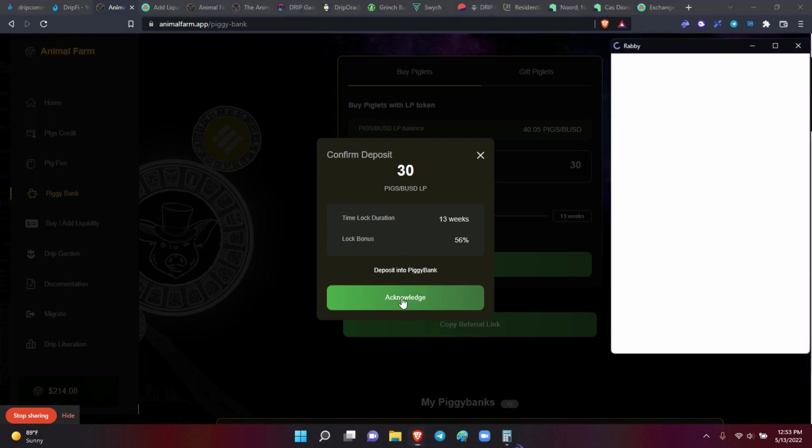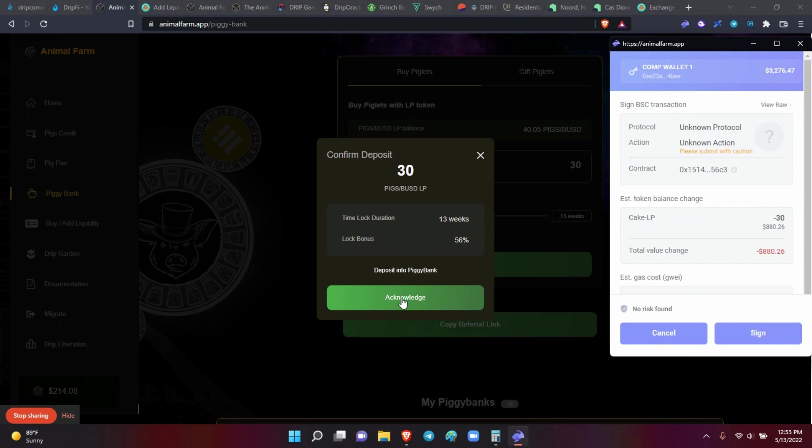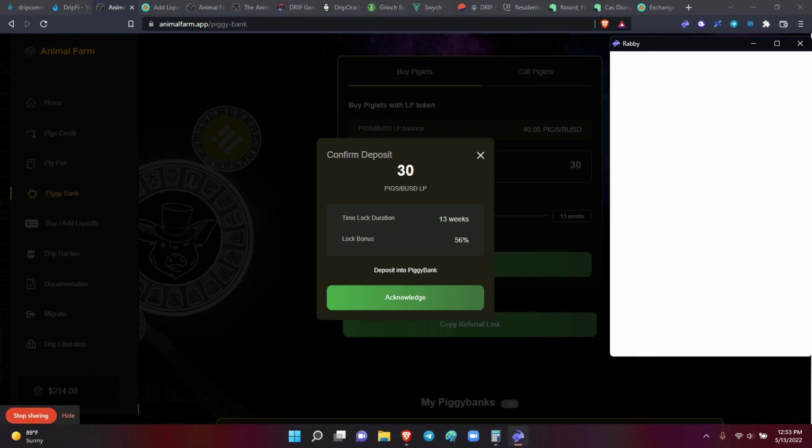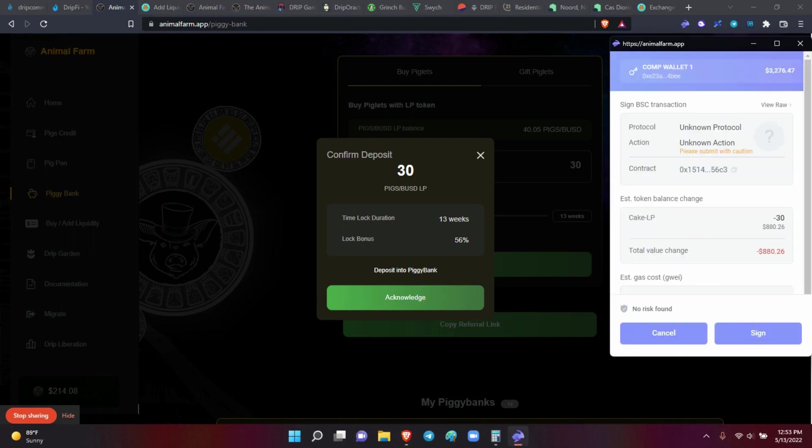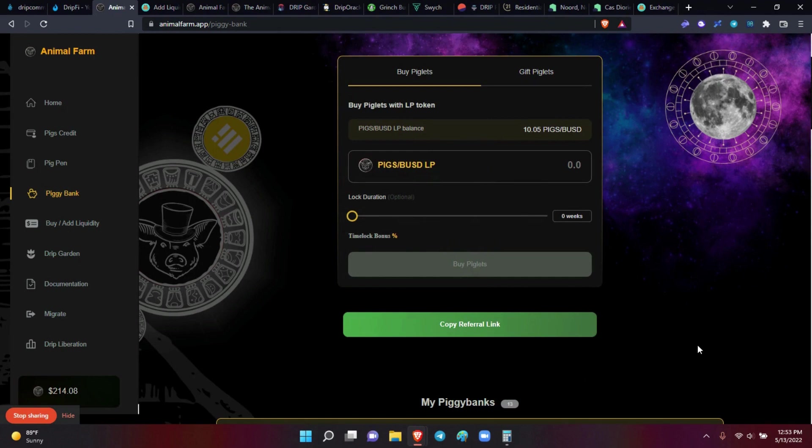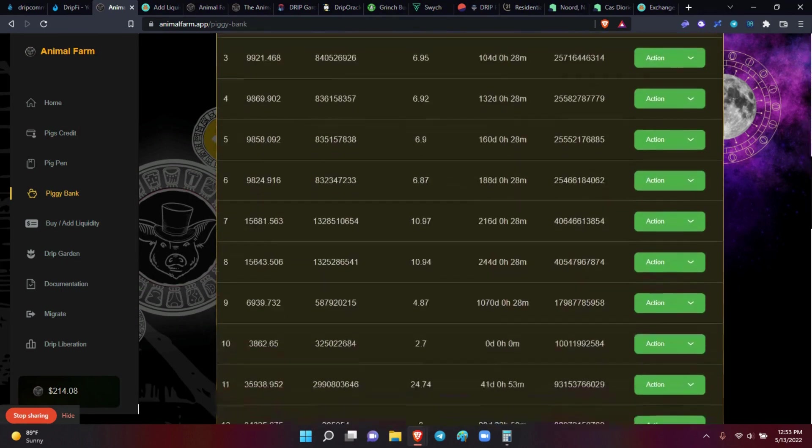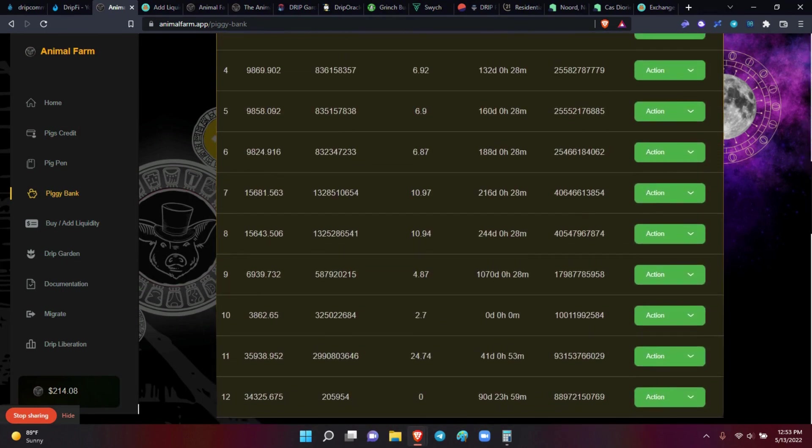And buy the piglets. Acknowledge. And as soon as that populates, 880 bucks. Save, or excuse me, approve. Deposit into the piggy bank. Acknowledge. I'm not going to do it twice. Okay, I already did it. I ain't going to do it twice. Should've actually successful. My piggy bank. So now, see I have 10 left. So it took out the 30 that I put in for this time lock. And it should go down to the bottom. It's number 12 right here. So it's 90 days. That's three months. And 23 hours.